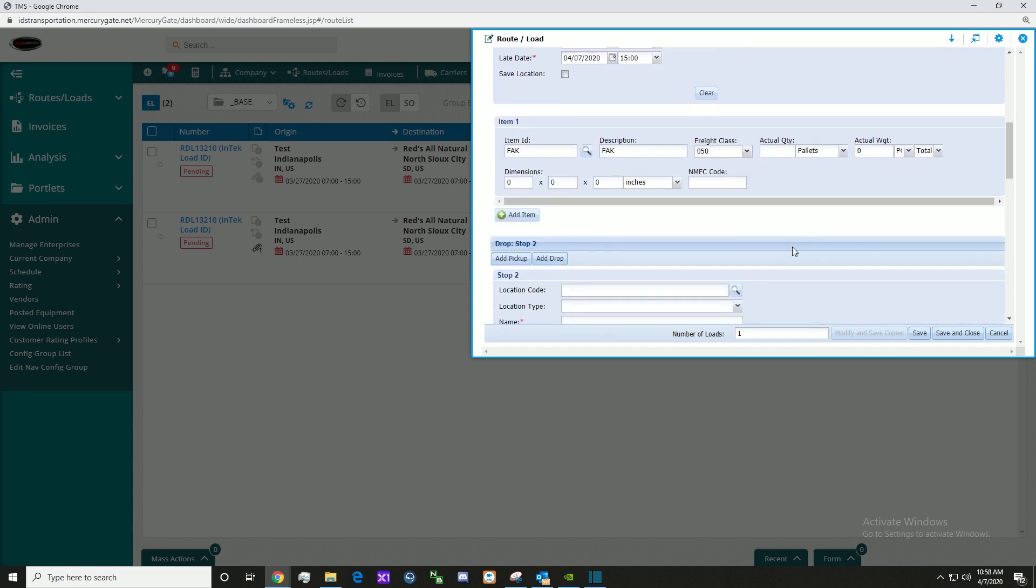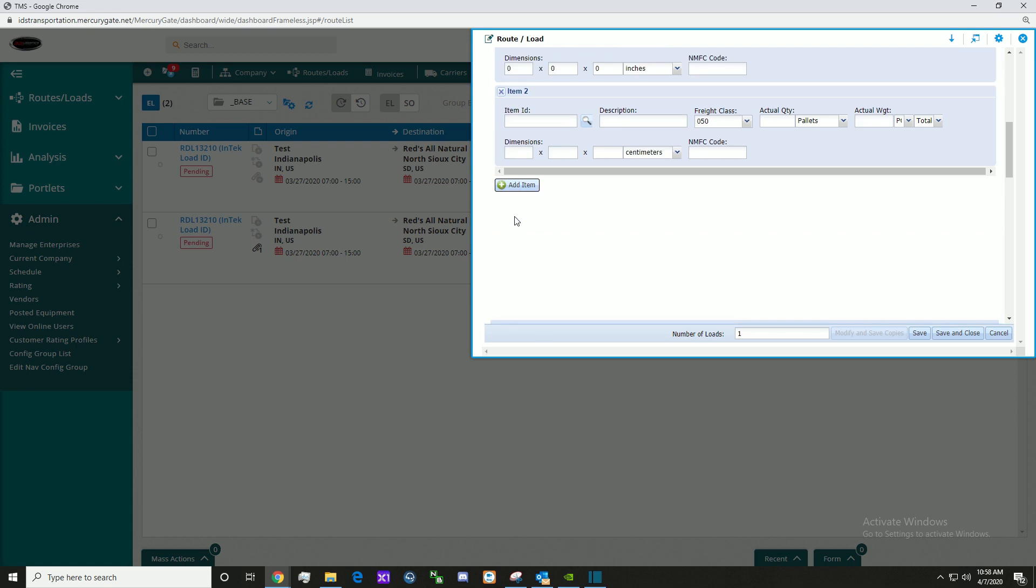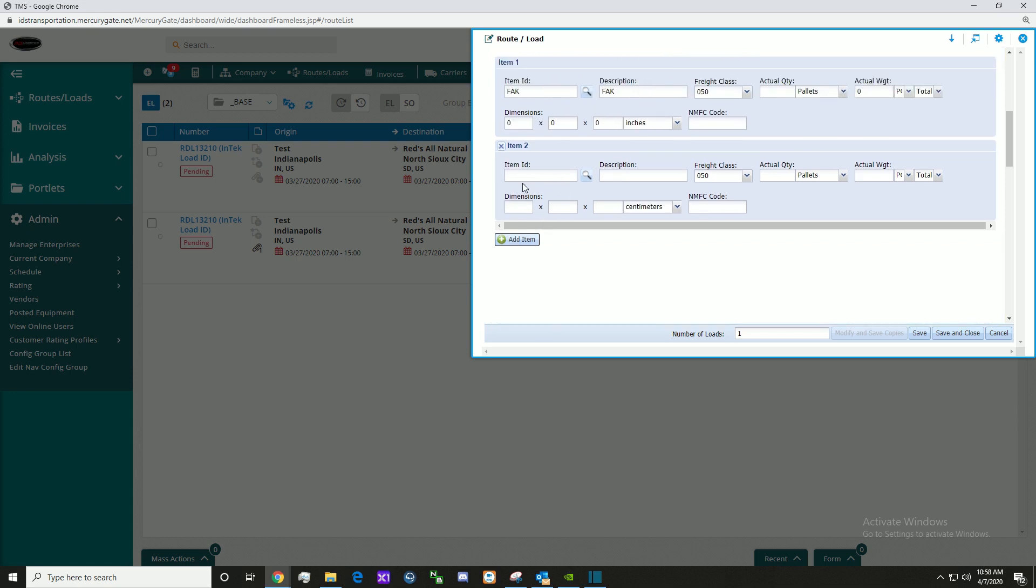As we scroll down, we can see we have items. We can easily add an item here by clicking the add item button. Here we can enter the item ID, description of the item, and other important information you may wish to enter. If you wish to remove the item you just entered, simply click the remove button.